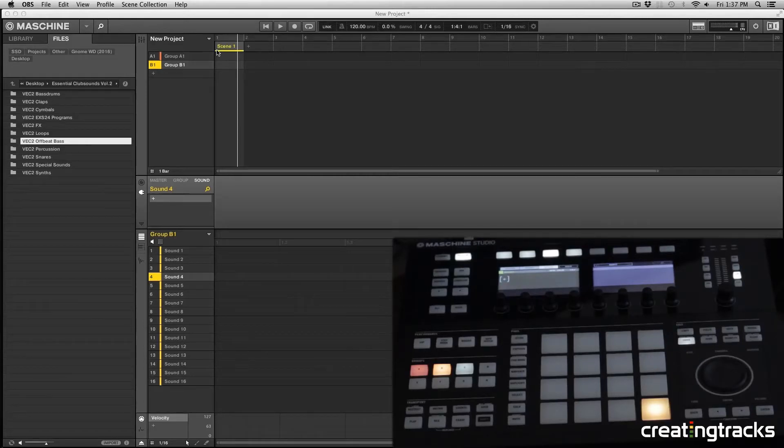Hey guys, welcome to CreatingTracks.com and today I'm going to show you how to import your own sounds and samples into Machine.